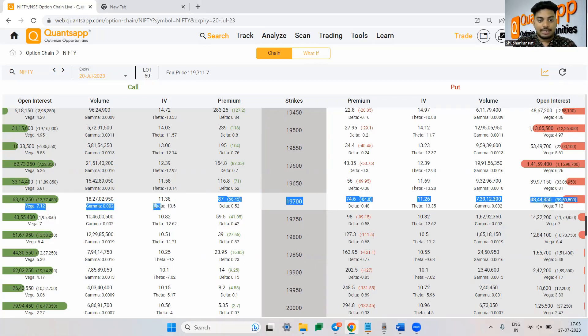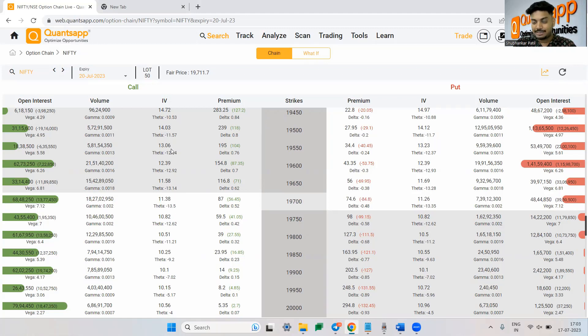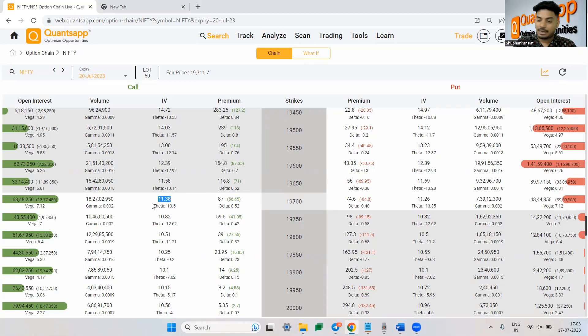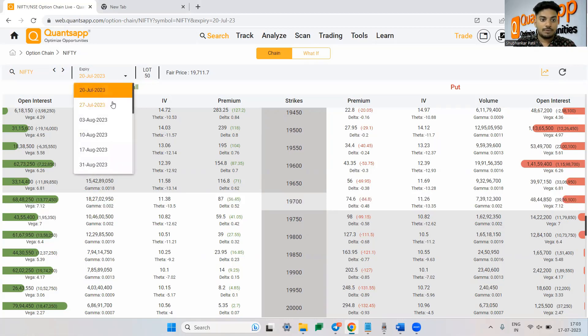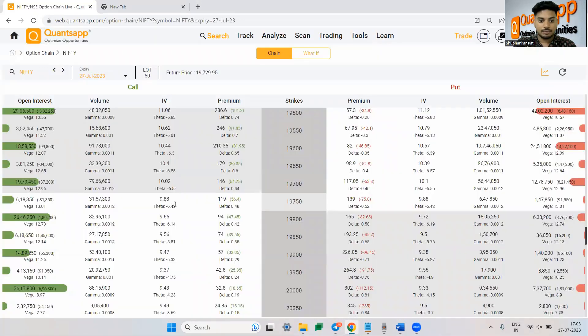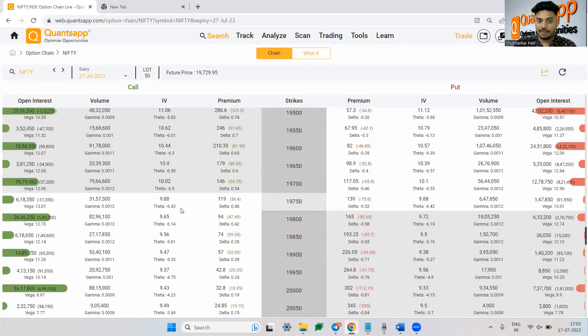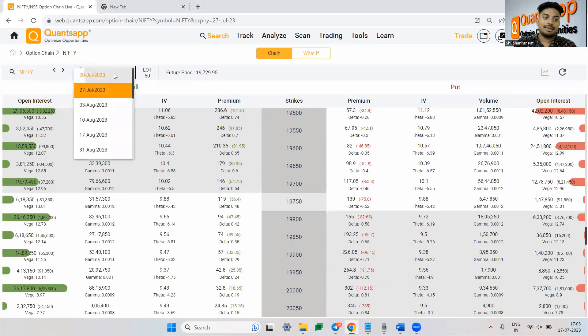So now 19,700 the theta is 13.5. That means if I am holding this option for one additional day and if everything in the market remain constant, 13.5 rupees is the theta decay what I will pay over here. Now if I just show you 27 July option, what is the theta decay? The theta decay is 6.5, right, 6.4 to be precise. Now what does that tell?